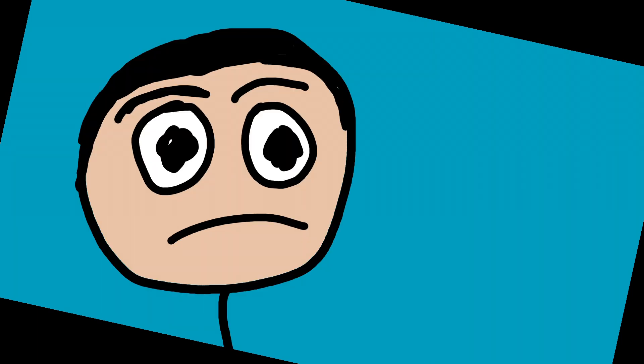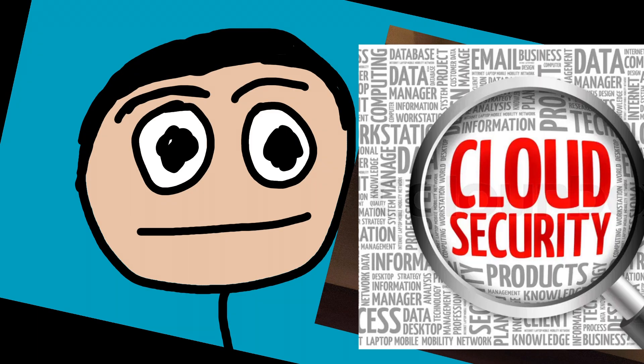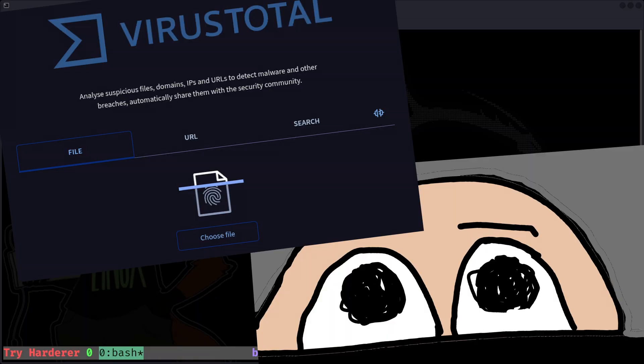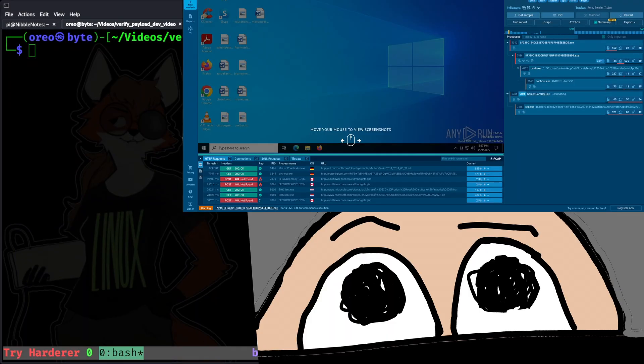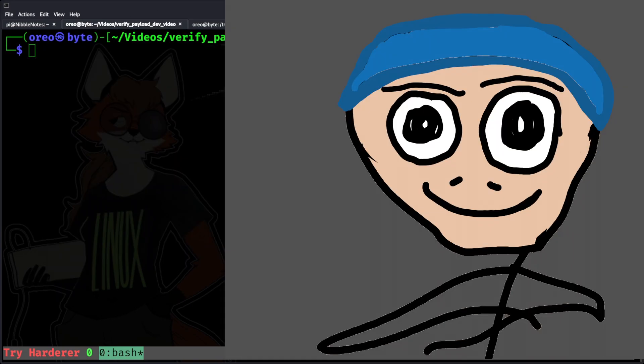When you encounter untrusted files online, scanning these files with an online analysis tool such as VirusTotal or sandboxes like any.run, hybrid analysis, and so on, is useful.